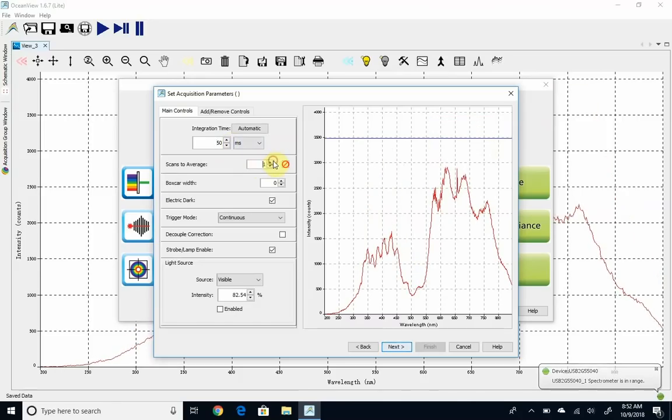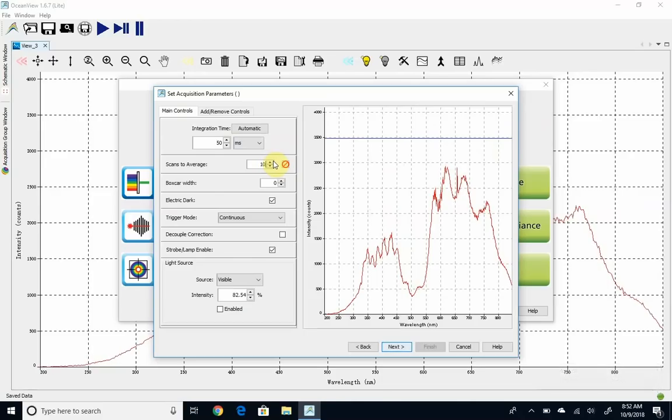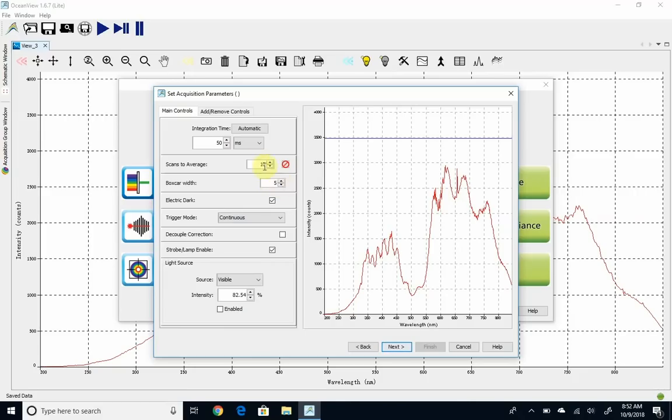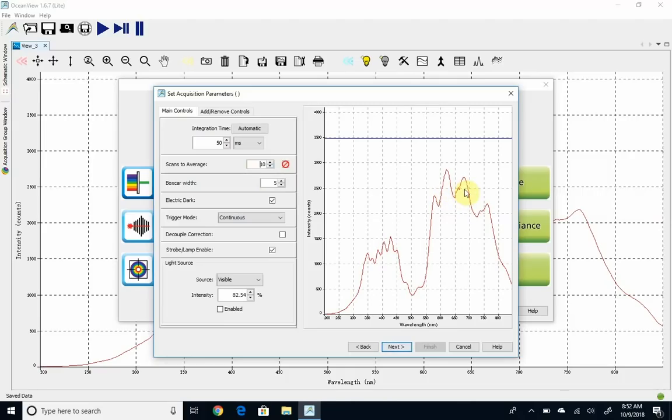You'll notice it's pretty noisy and jittery. I'm going to average some scans, and that's going to help reduce the noise. As soon as I click off that, you'll see it's updating less frequently, but there's a little less jitter. The box car width is a smoothing function. I'm going to use five. We don't need fine resolution on this, and this will give us, again, less noise.